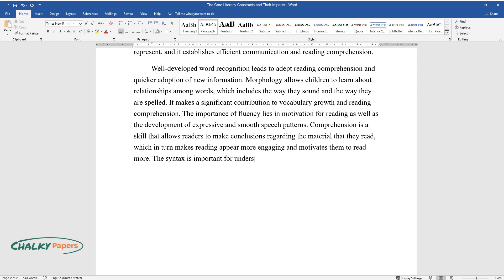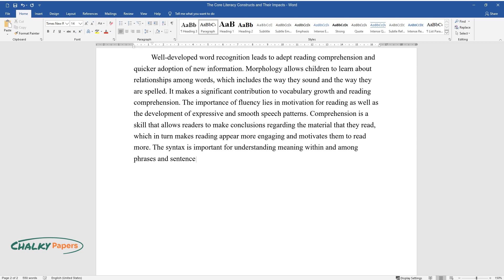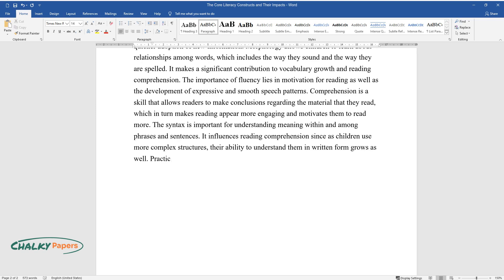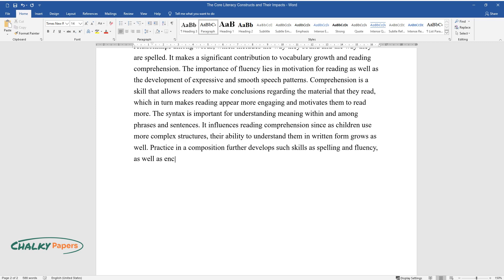The syntax is important for understanding meaning within and among phrases and sentences. It influences reading comprehension since as children use more complex structures, their ability to understand them in written form grows as well. Practice in composition further develops such skills as spelling and fluency, as well as encourages them to broaden their vocabulary.